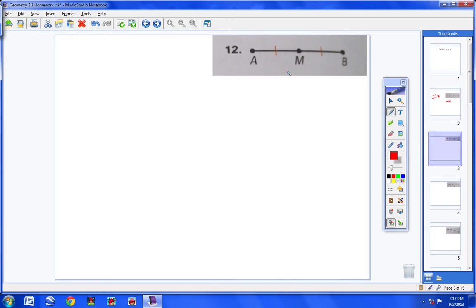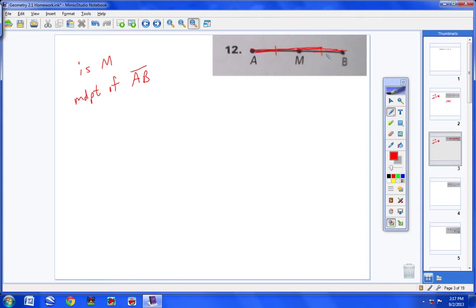Number 12: same question — is M the midpoint of AB? Well, the question really is, is M in the middle of AB? Yes, it is. First of all, M lies on AB. Here's segment AB, and M lies on that segment. Number two, it's right in the middle. How do I know that? Because there's a tick mark here and a tick mark here, meaning this segment is congruent to this segment. So yes, M is right in the middle of AB. The answer to number 12 is yes.